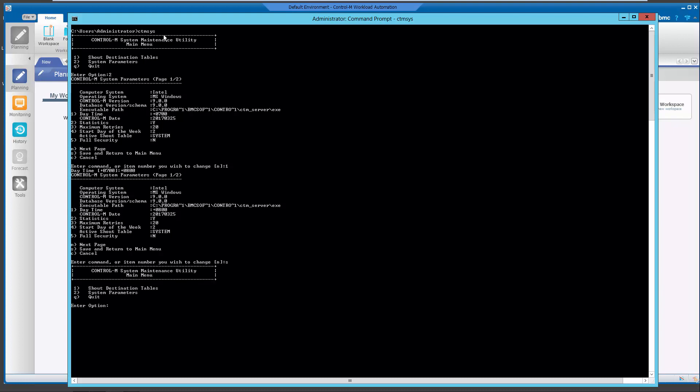Press Enter and enter S to save, then return to the main menu. Next, enter the quit command from the CTMSYS menu. The new day time value should now be saved and loaded automatically.